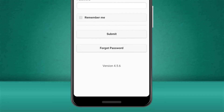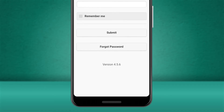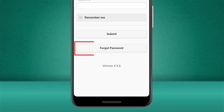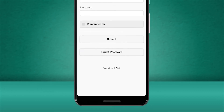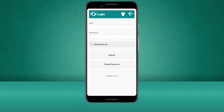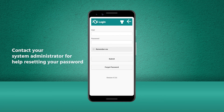If at any point you forget your password you can simply click on the forgot password button. If you do not have an email address connected to your login you will need to contact your system administrator who will be able to reset the password for you.